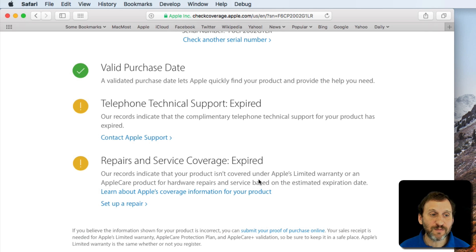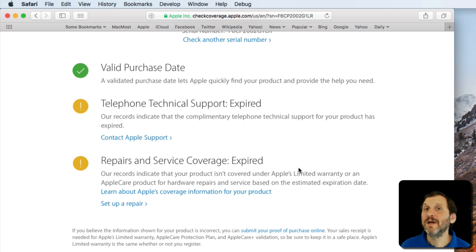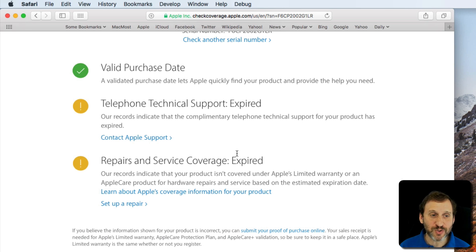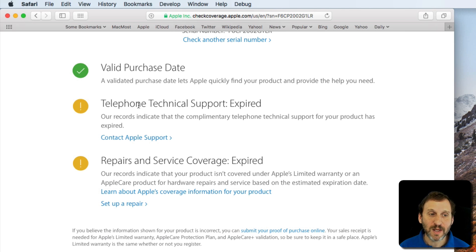That's correct and it's going to give me some bits of information here. So I can see, first of all, that I've got my Technical Support coverage and my repair coverage expired which makes sense.